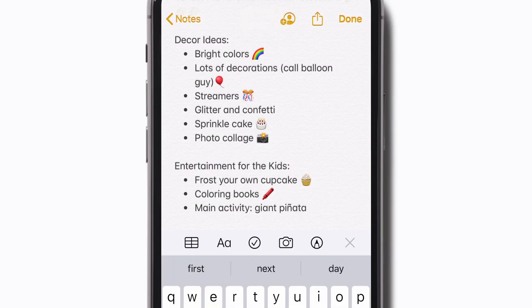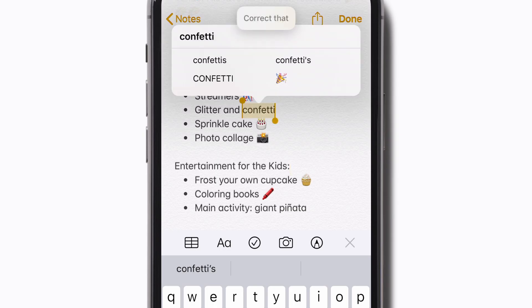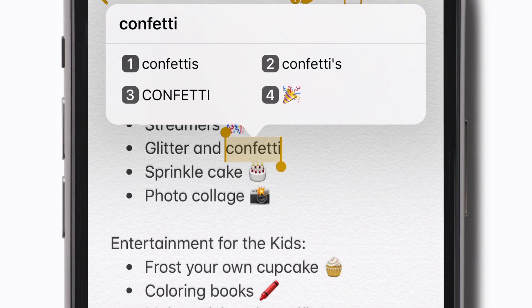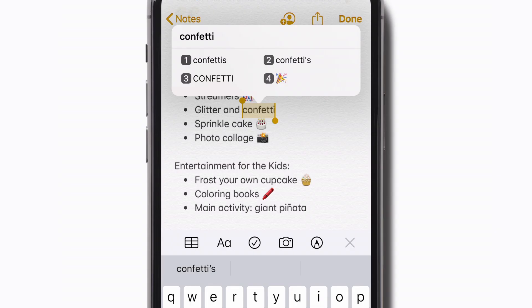If you want to correct a word, you can ask to see a list of suggestions. Say "Select confetti," then "Correct that." These suggestions could be to correct spelling, show similar words, or even show relevant emoji. Say a number to make a correction — for example, four.